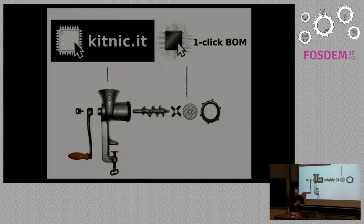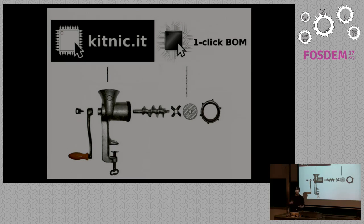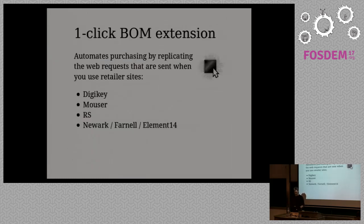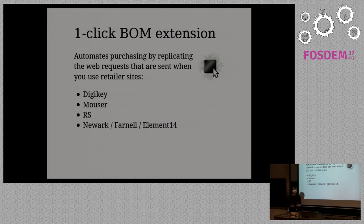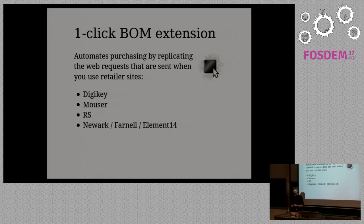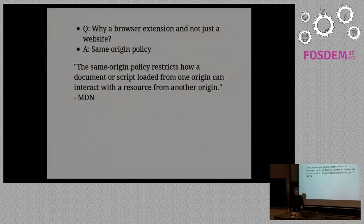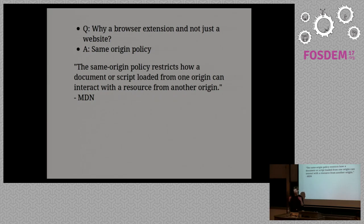The one click BOM browser extension works in your browser to replicate web requests to try and automatically put things into retailer shopping carts. This was first presented at FOSDEM actually in 2015 and it's still there, still works. It automates purchasing by replicating the web requests sent to retailer sites. It currently works for Digikey, Mouser, RS, Newark, Farnell and Element14. You might ask why does this need to be a browser extension? Can't you just make a website that automatically puts things into carts? Well not really.